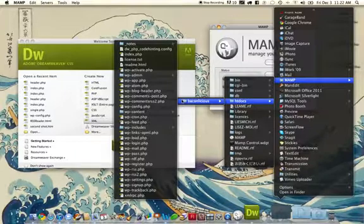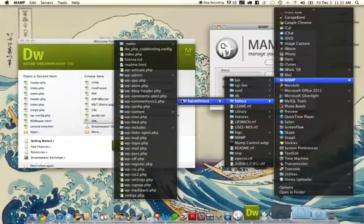I've already gone ahead and set up the Baconlicious site. You can see here by the files that this is a WordPress site that's running and working locally on my machine.